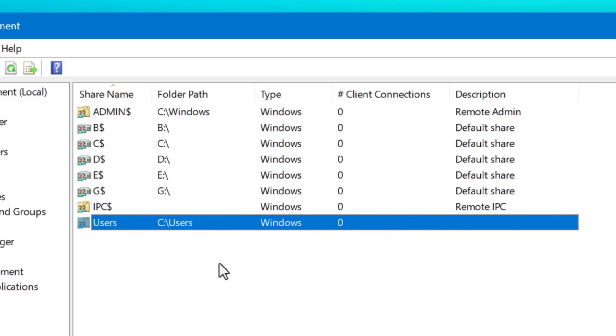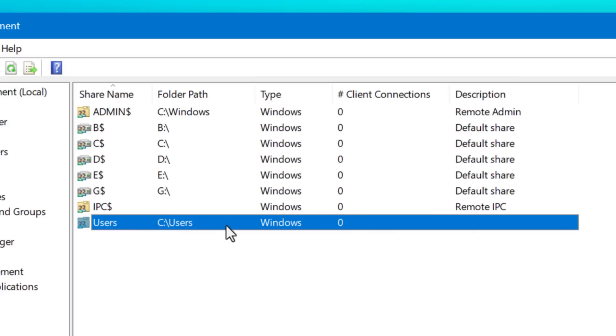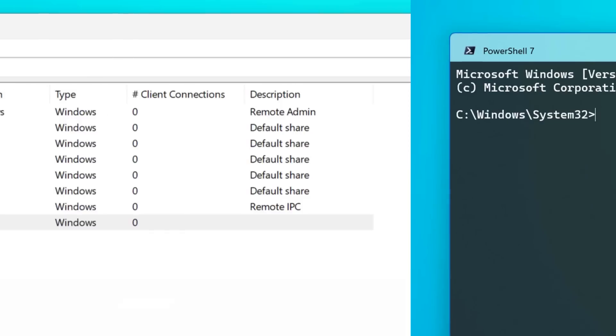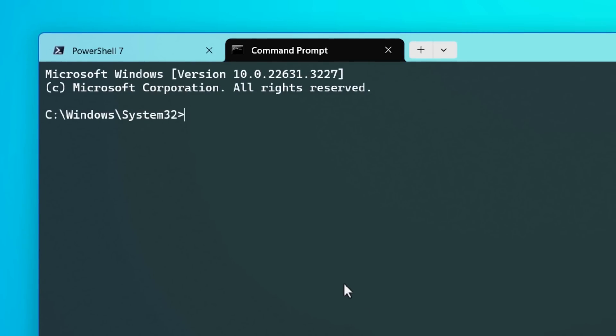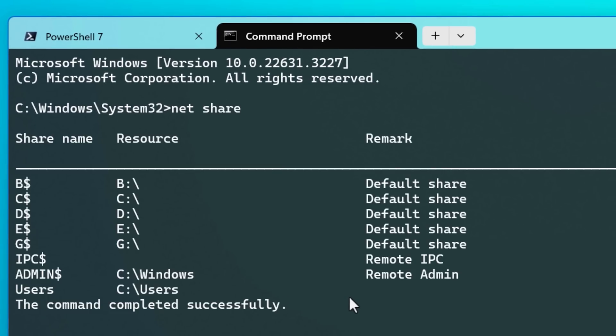And those, at least on the network permission side, are set to be shared across the network. But again, that's not all of it. There is also the file system permission side that could also be restricting things. So it's not anything to panic for yet. And another way you can see basically the same information is to go into the command prompt and type in net share, and you can see it'll show you the same stuff.